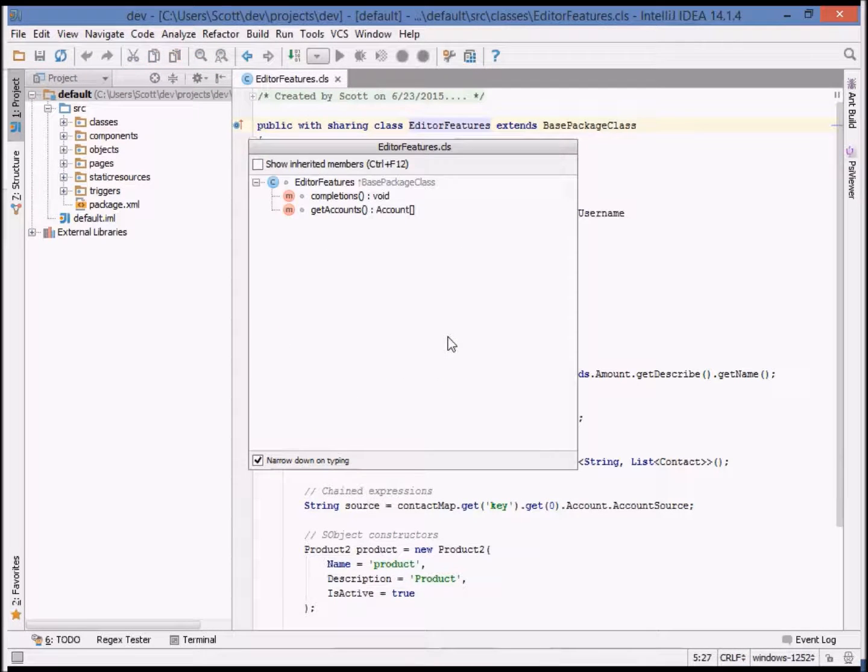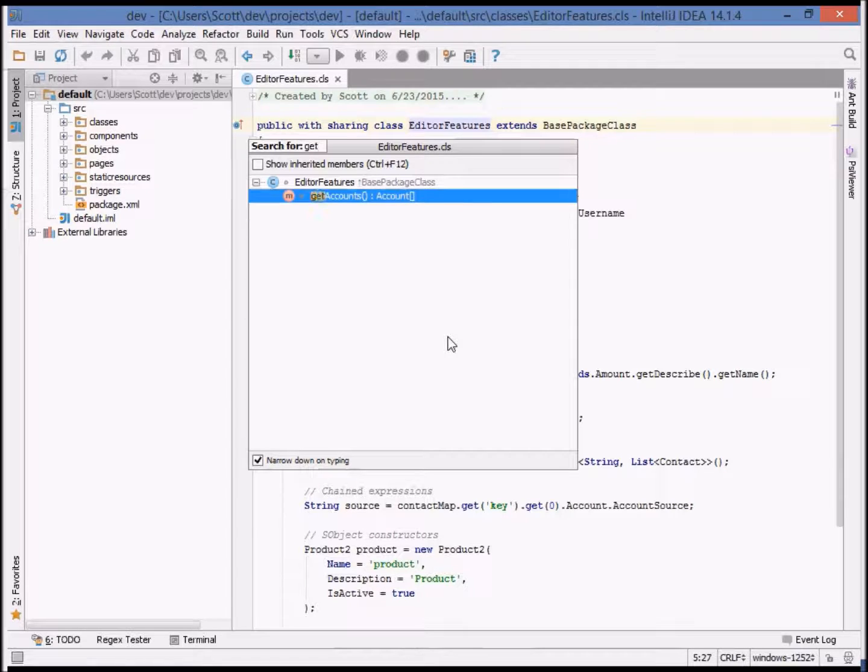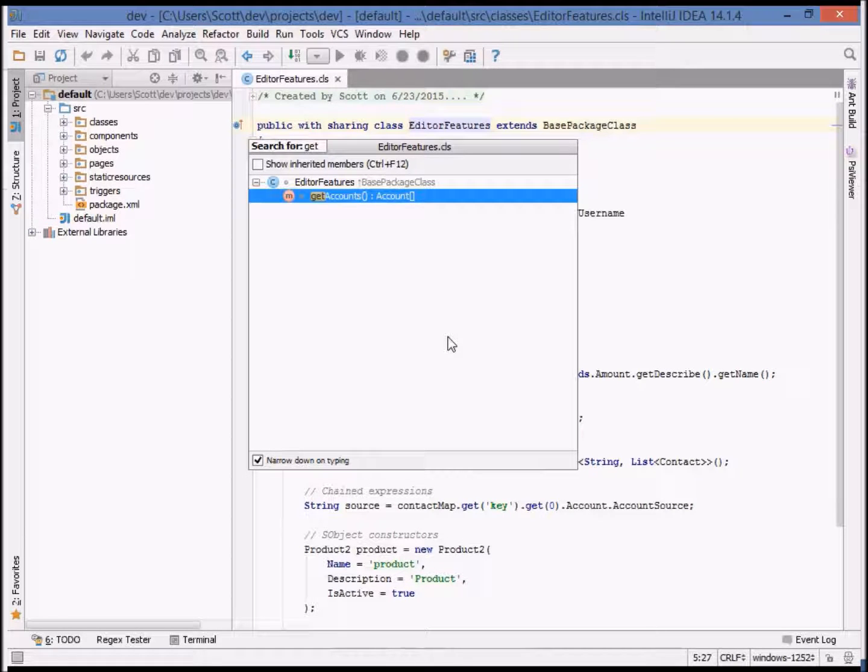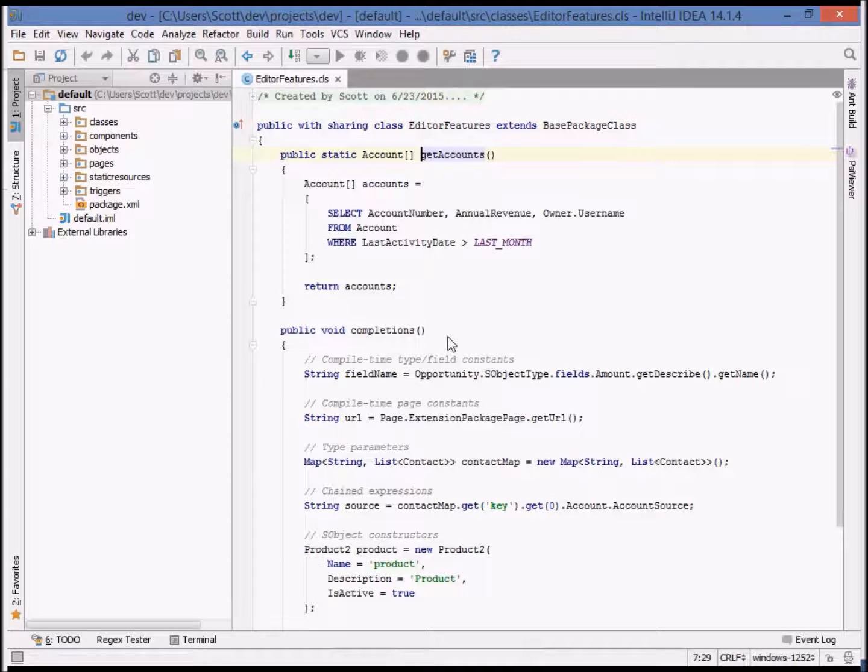To get to members of the class we can show the structure view and by performing type down filtering we can navigate directly to that member.